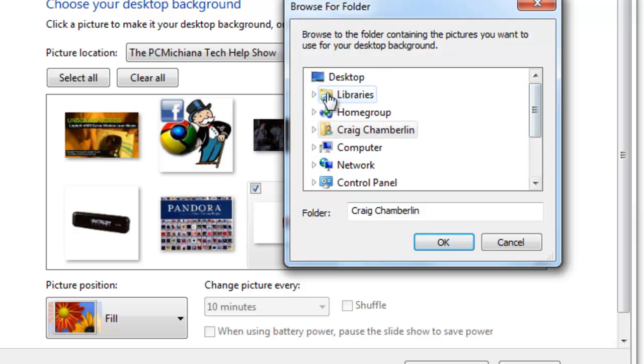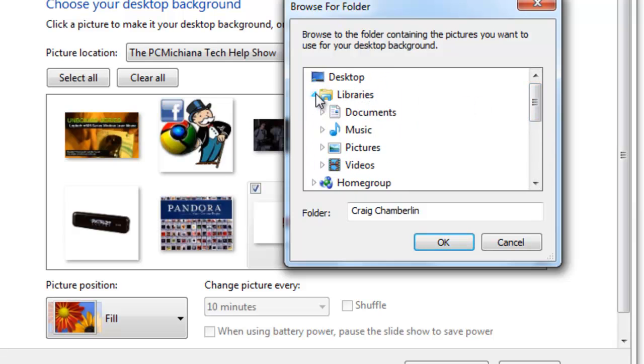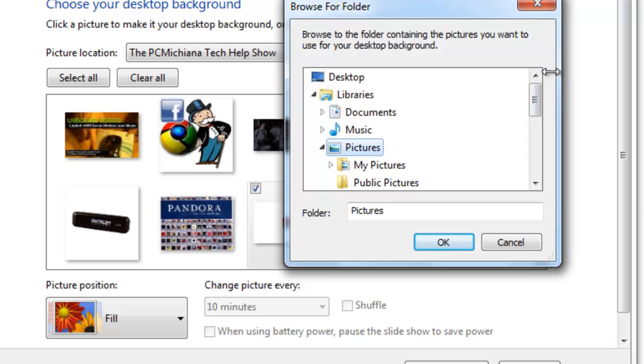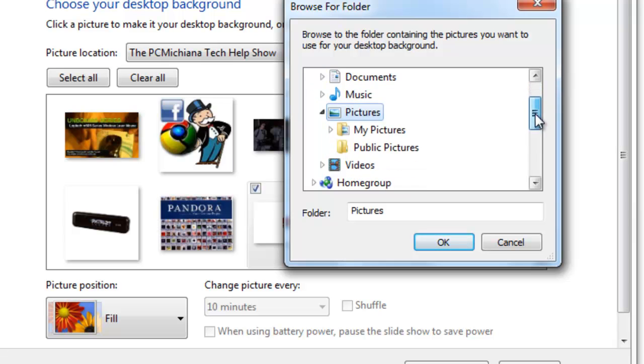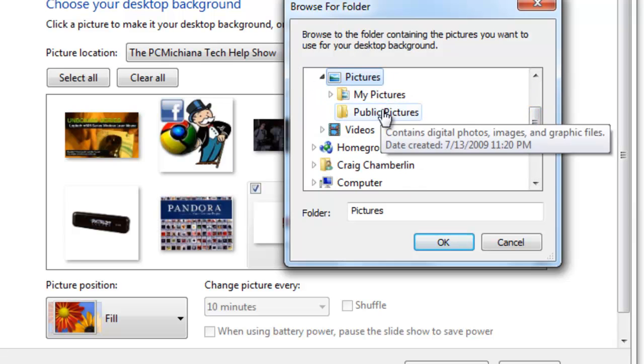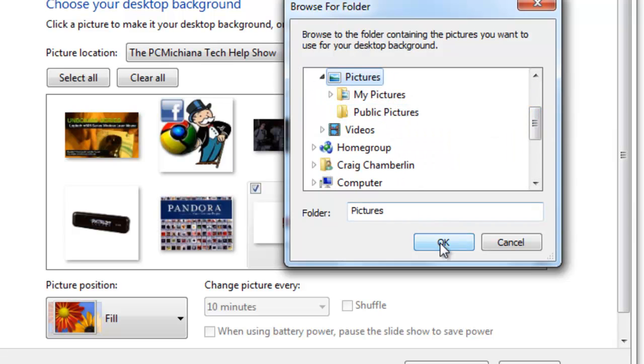A lot of you probably saved them to Libraries, Pictures, and you can pick whatever folder you saved it in. Then select OK.